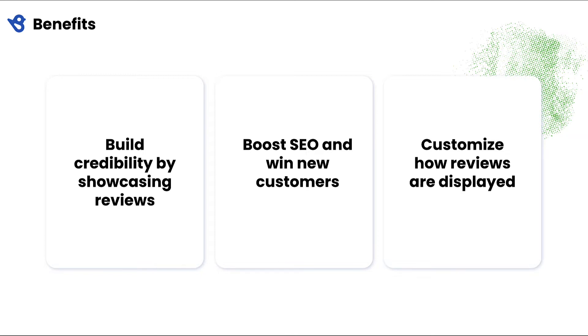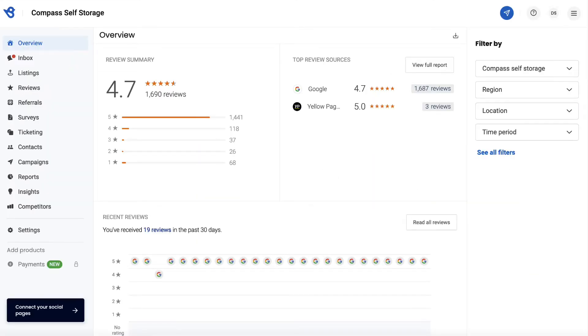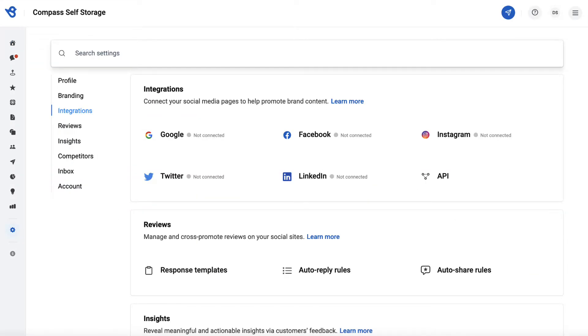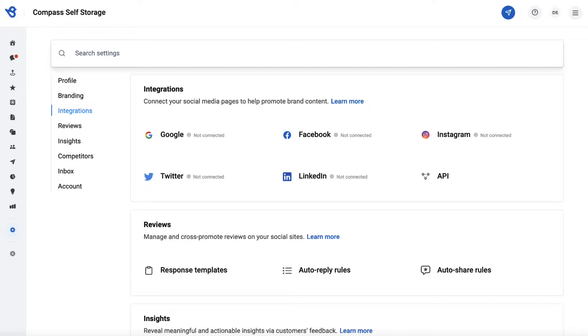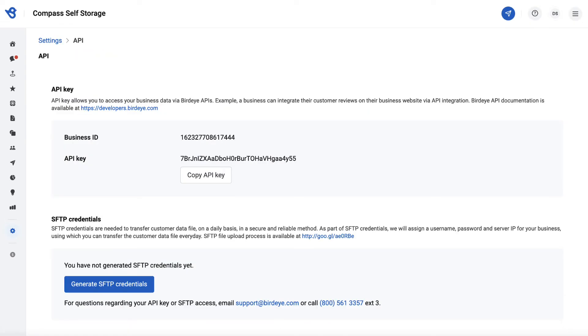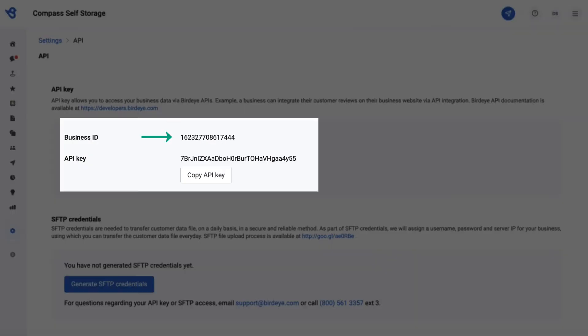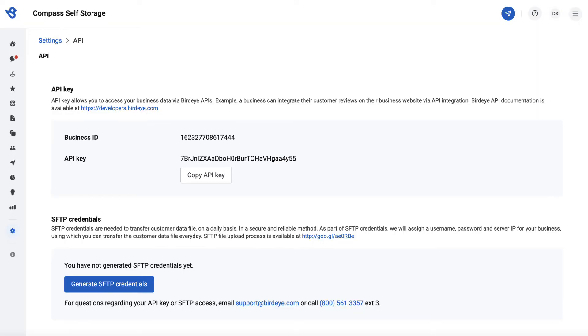To begin, go to Settings, then navigate to the Integrations tab and click on API. On this page you will find your Business ID and a unique API key.